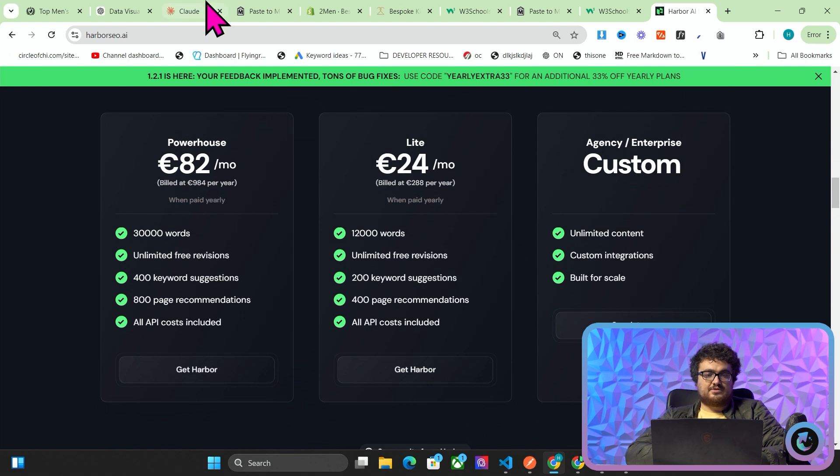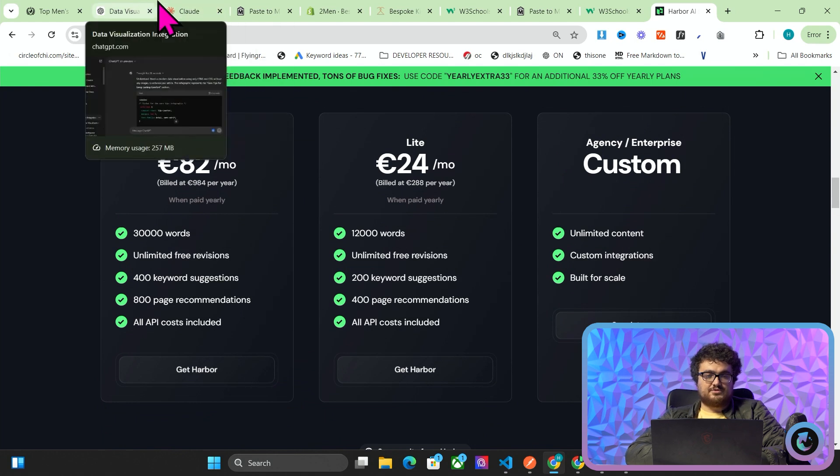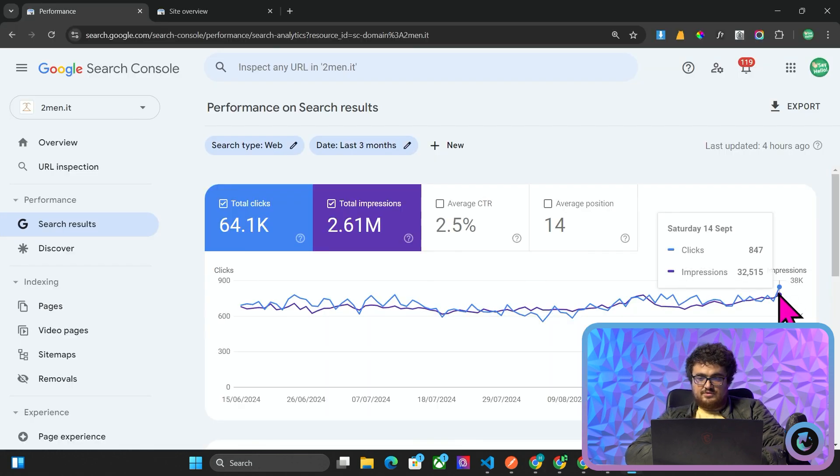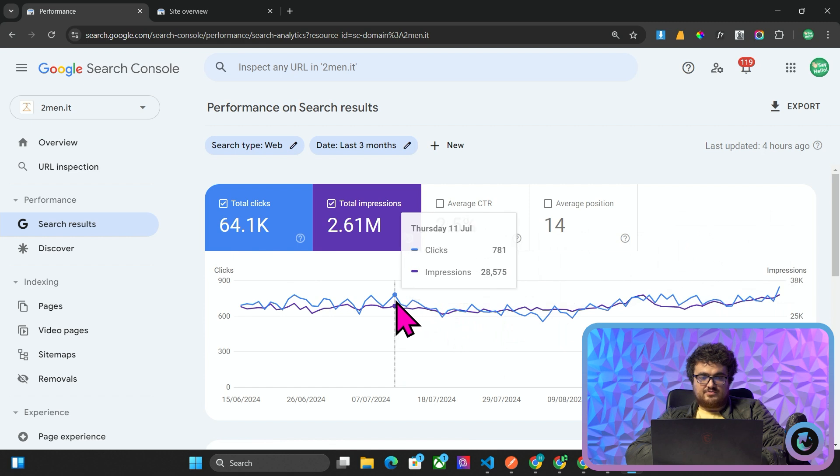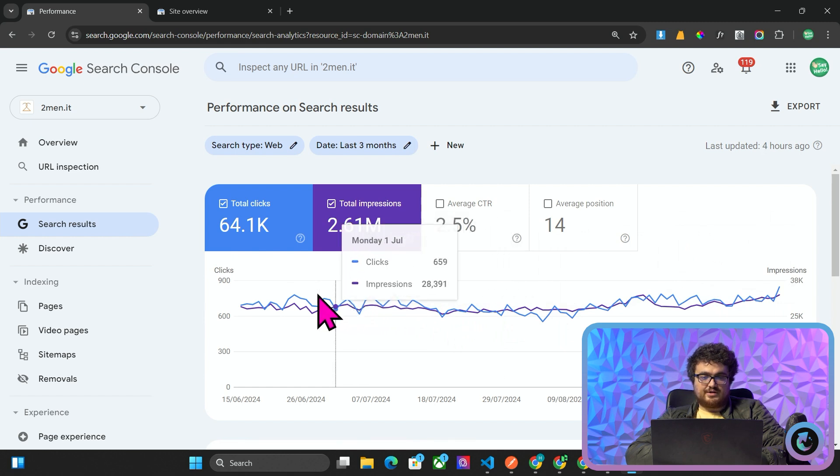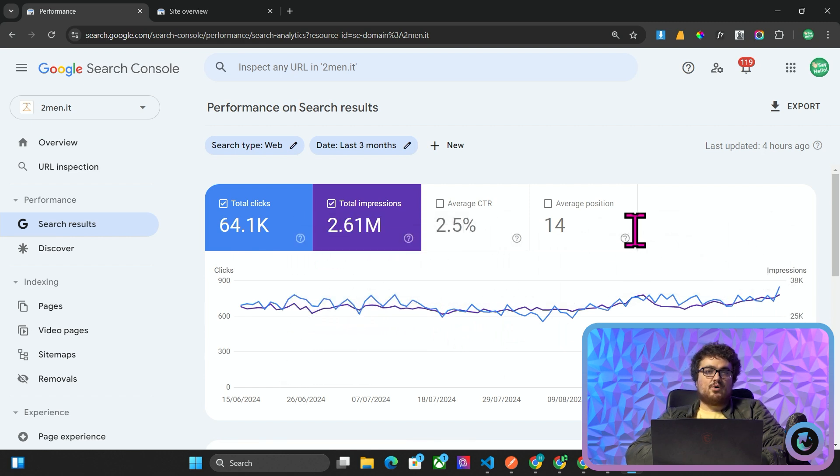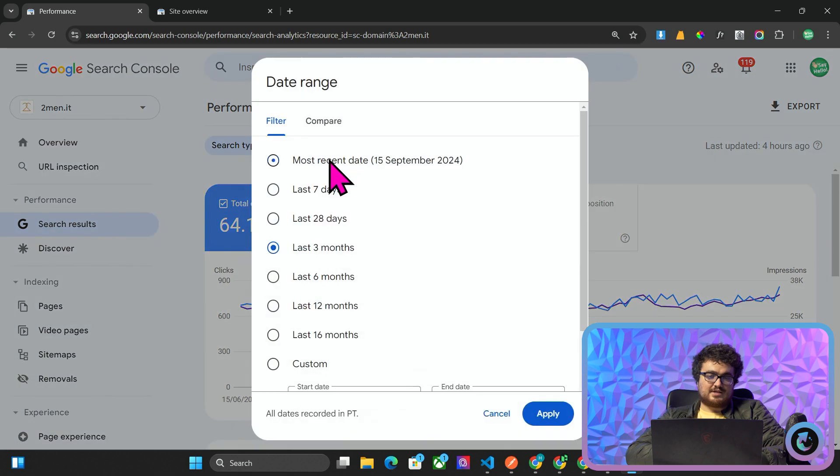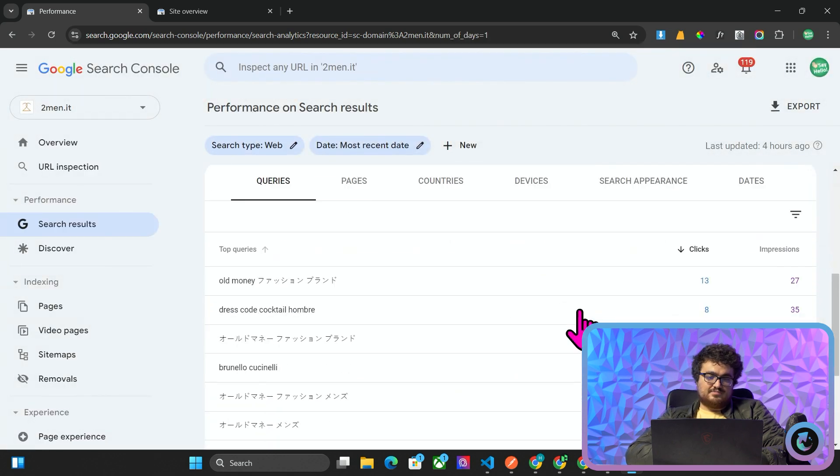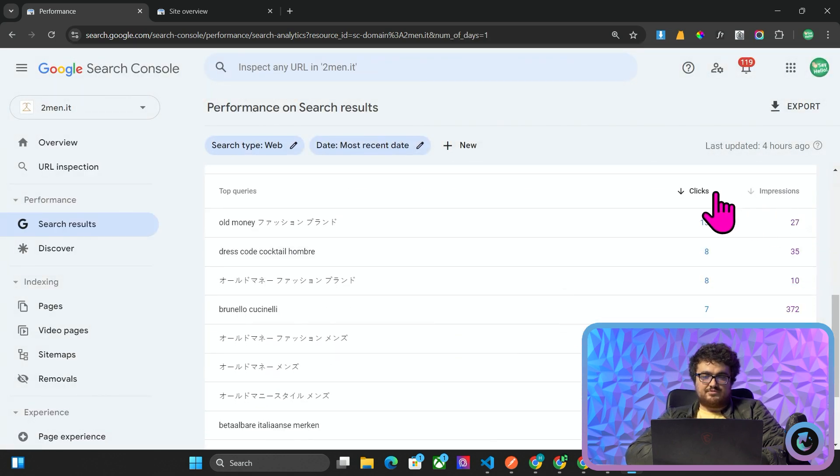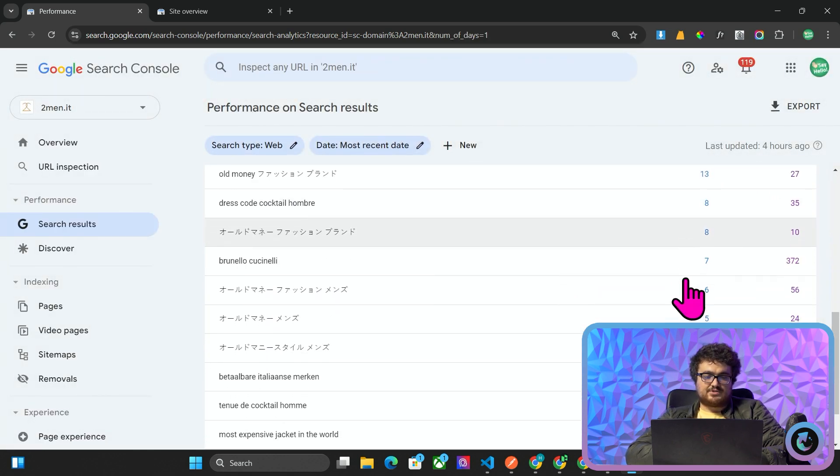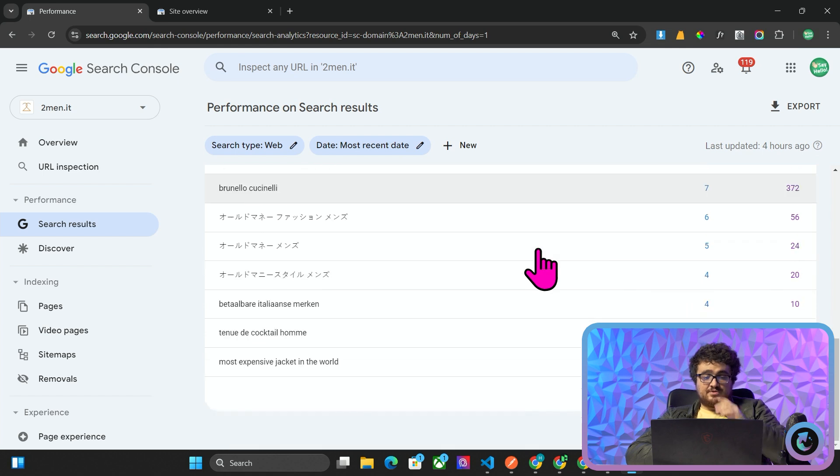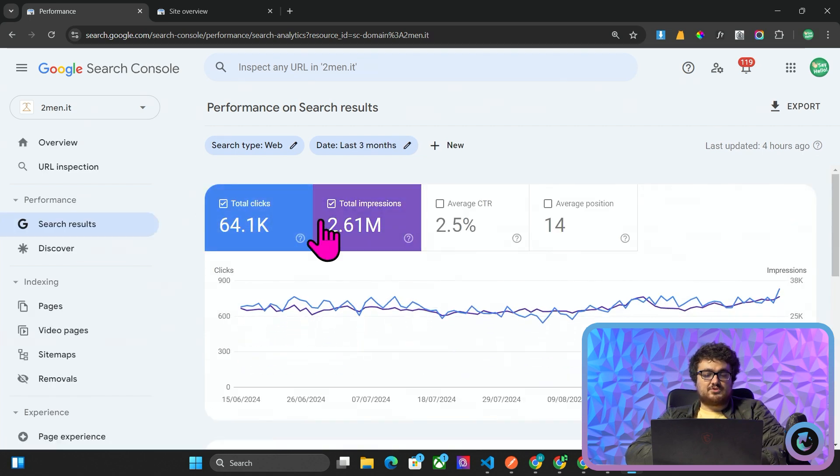2Men is at an all-time high of 847 clicks. It's never been above 847. We're almost at a thousand clicks a day. And the most recent date, 755-ish clicks. So 2Men is going extremely well. We're going to keep posting to 2Men, showing it as a case study.